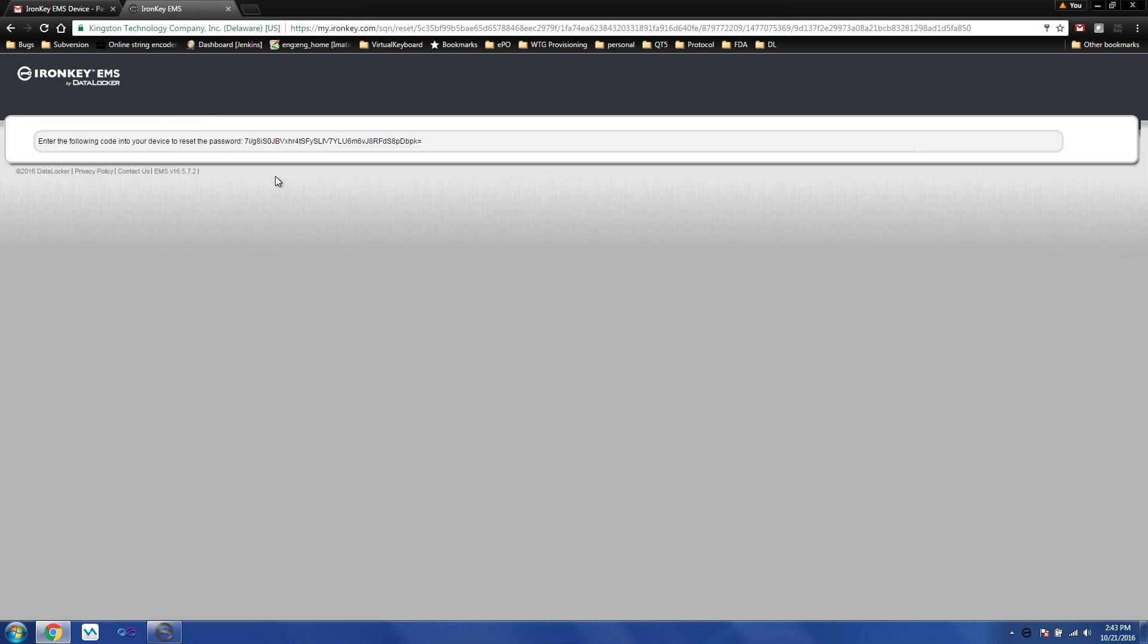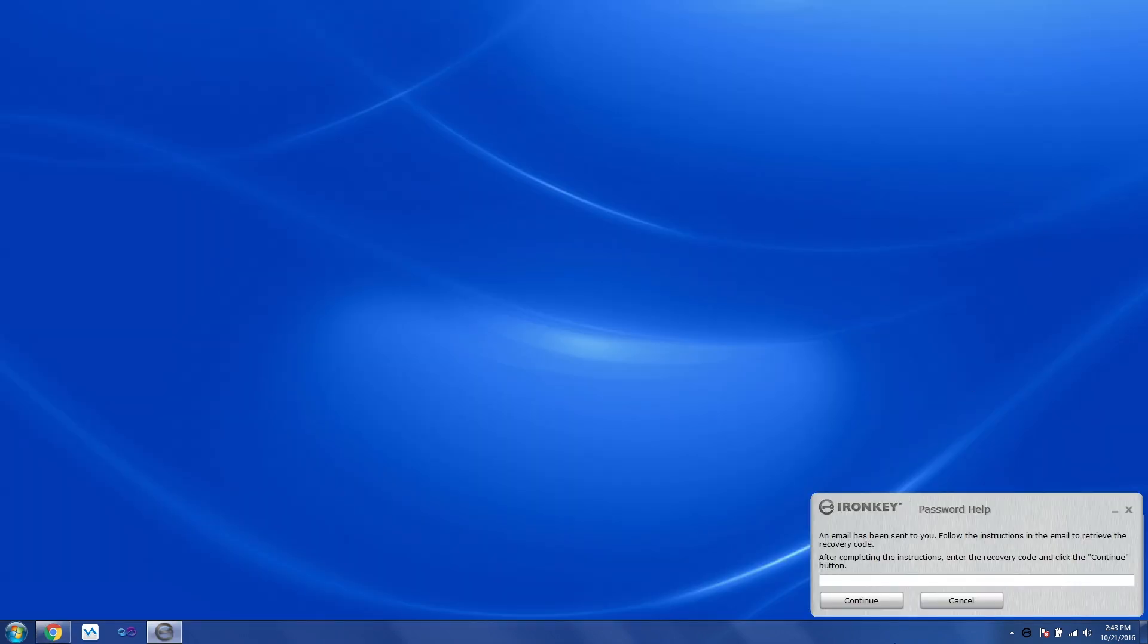Now you have access to a recovery code. You need to select, copy, and paste here.